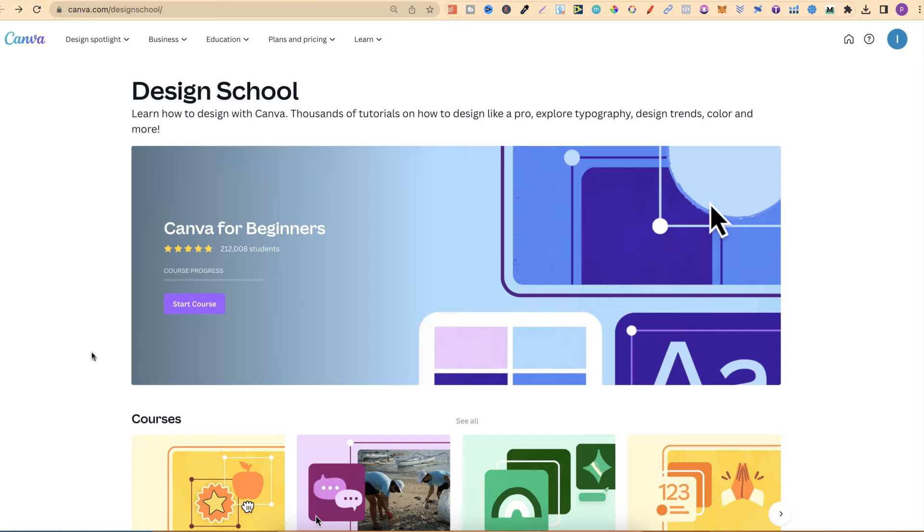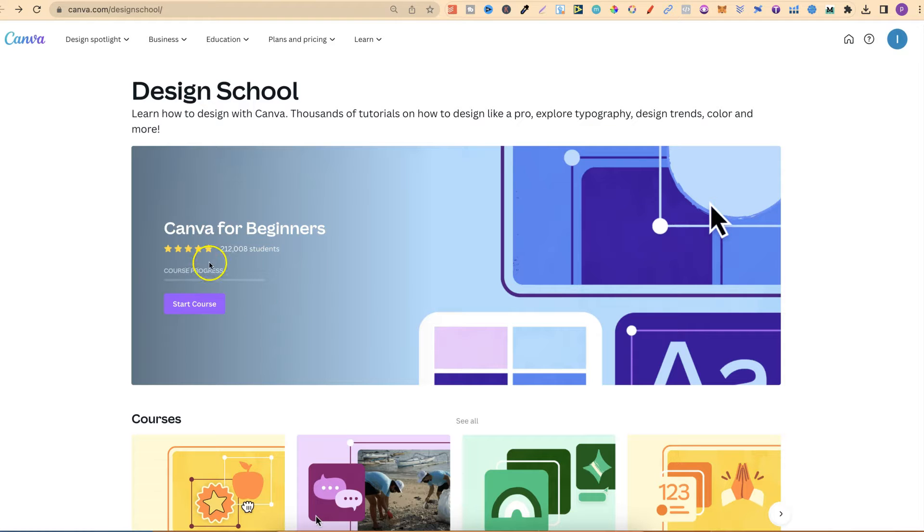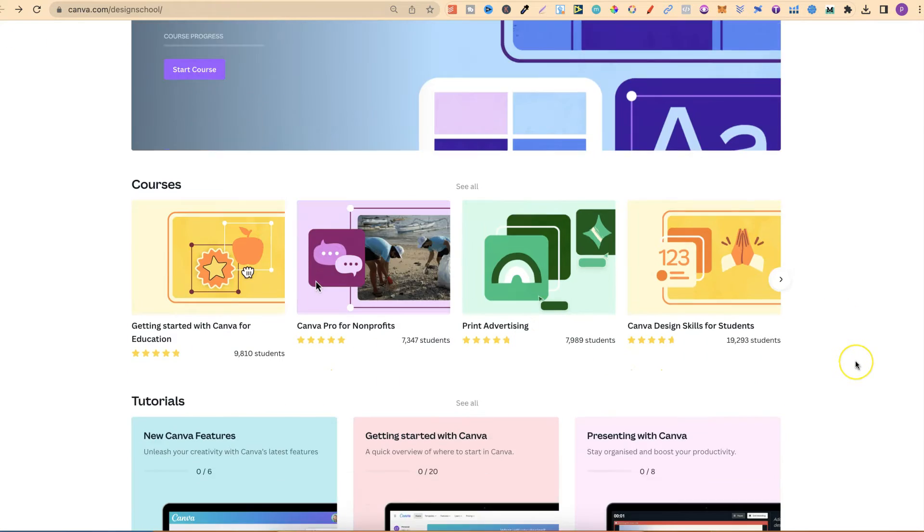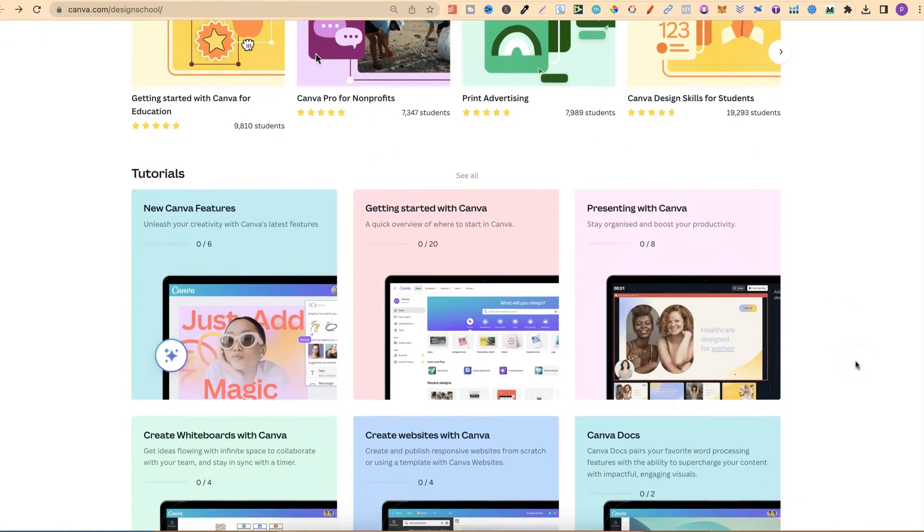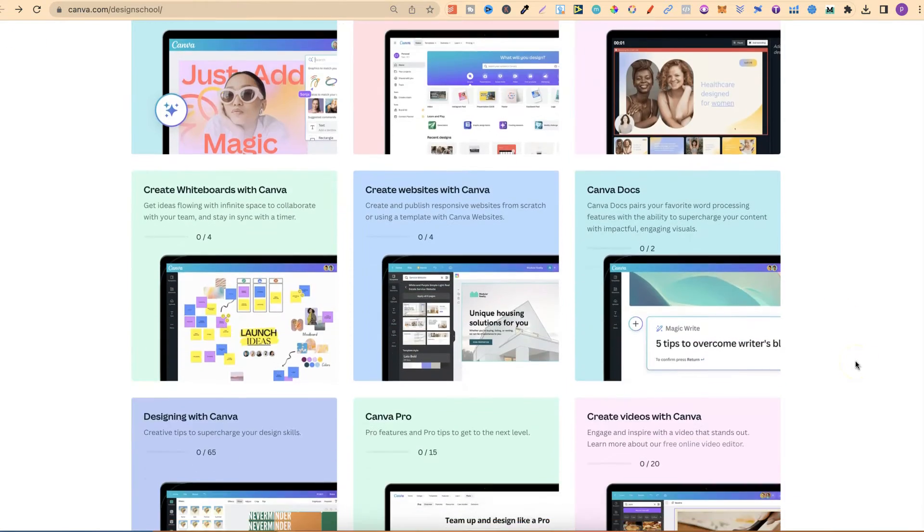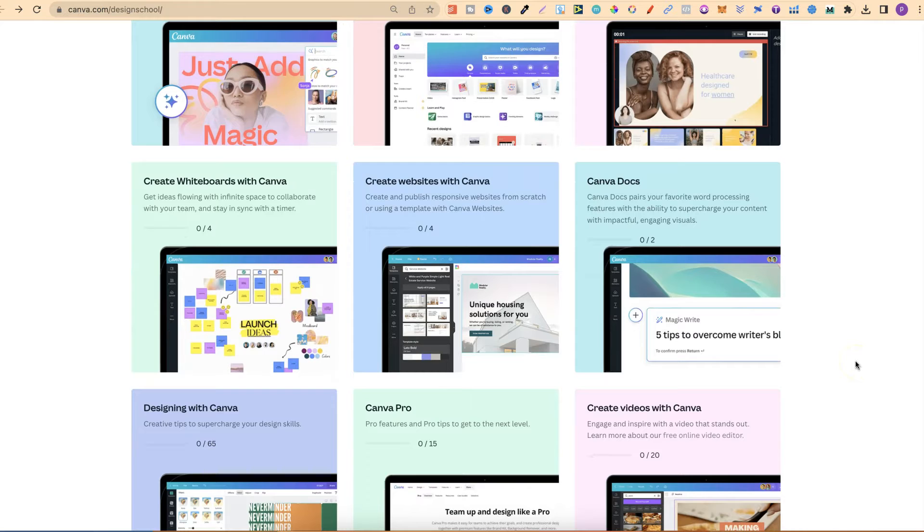Once you're on here, there's lots of great stuff which will really help you out. They have lots of courses, especially this one just here, which is Canva for beginners. And they also have lots of tutorials.